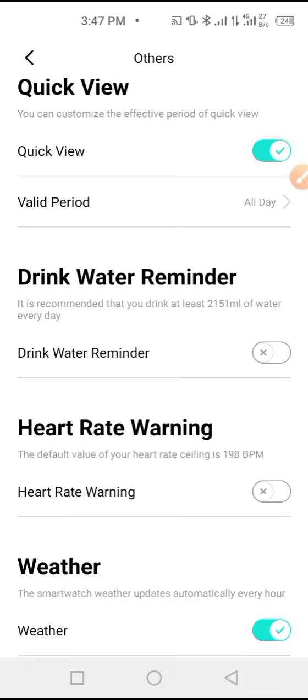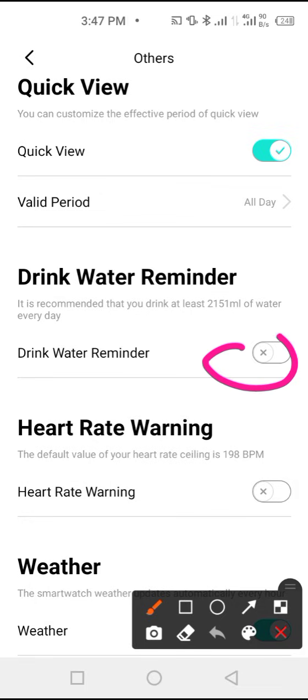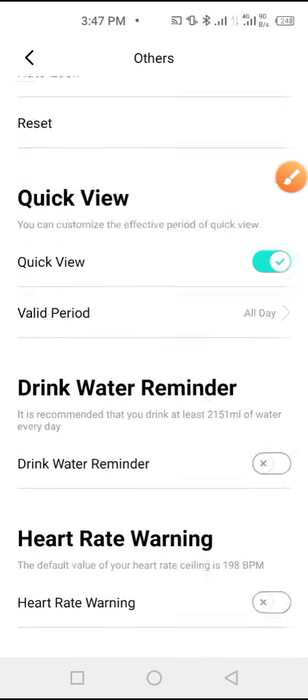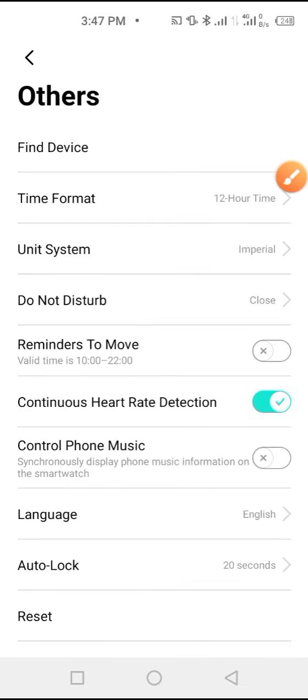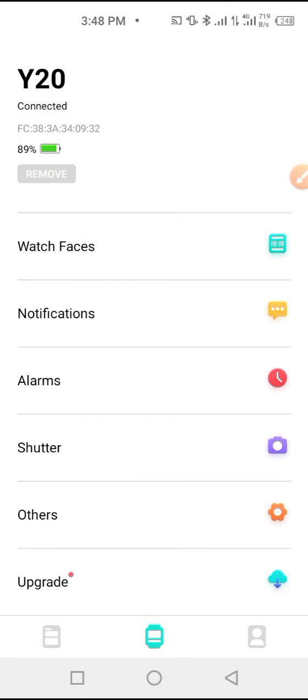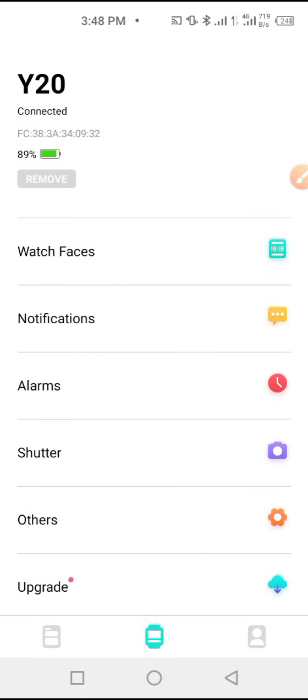drink water reminder. You can also set it right from here. These are some of the things that you need to know about the DaFit application and connecting it to your Y20 smartwatch.